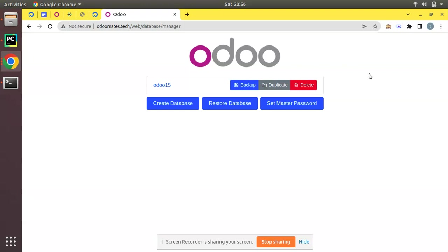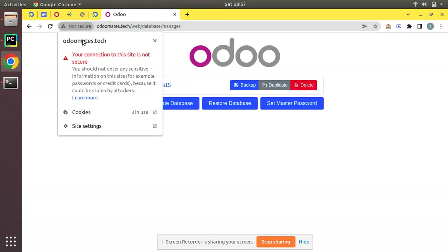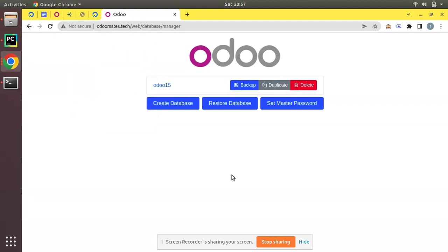All we have done and currently we can access this website odoomates.tech which is an Odoo website. In the browser you can see it's showing 'not secure'. If you click on not secure you can see your connection to this site is not secure because we haven't enabled HTTPS, that is SSL.